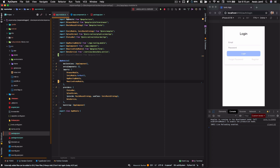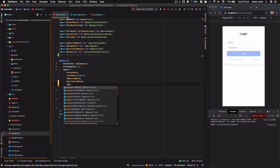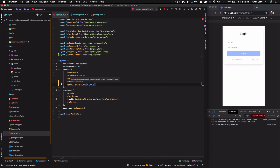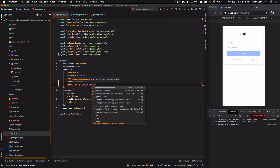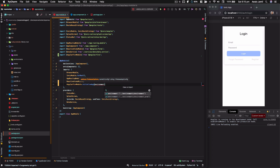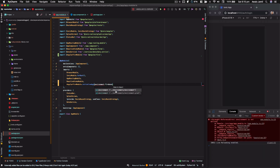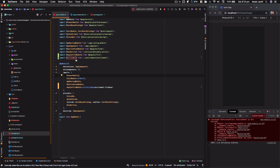Back in the app module, we need to initialize the Firebase module. Since we already installed the AngularFire package, we call `AngularFireModule` and the function `initializeApp`, passing in your app credentials. I'm going to bring in `environment.firebase` — make sure to import from your environments file and save.